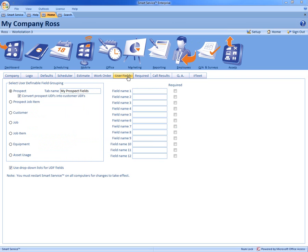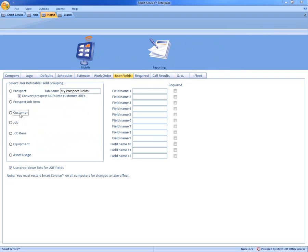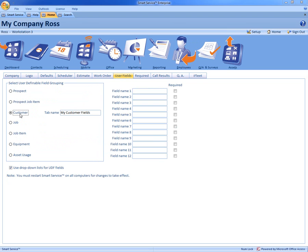Now once in here you have all these different options to the left that you can choose. We have our prospects, our customer, job information, and even equipment. Today we're going to concentrate on customer and equipment.